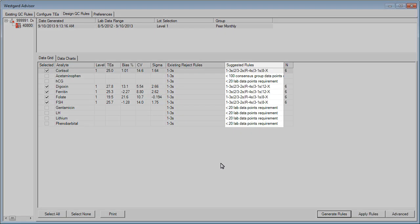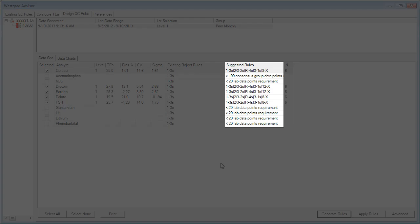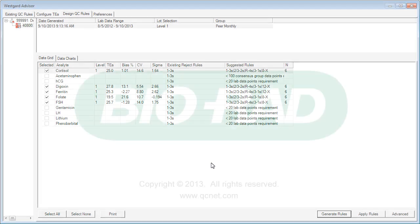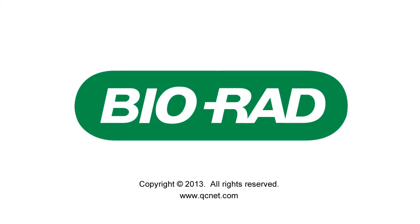Here we can see the suggested rules that Westgard Advisor has recommended. Remember that these are only suggestions. Nothing has been set up in Unity real-time. You are free to treat the software as a sandbox by experimenting with different settings in order to test other options. Continue your training by viewing Part 3.